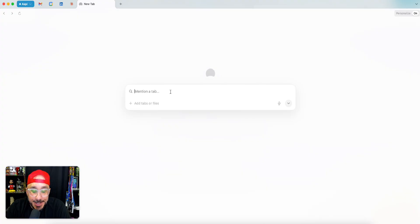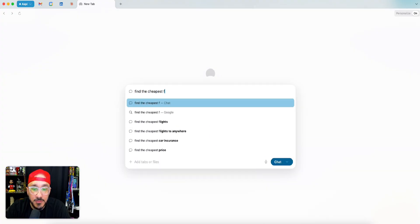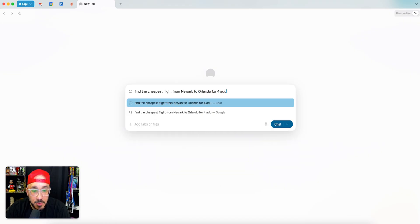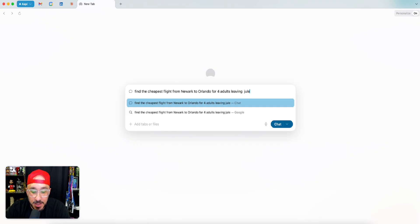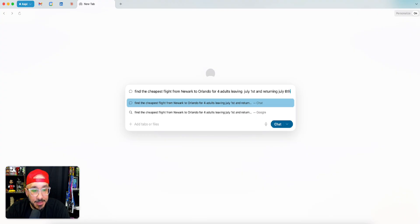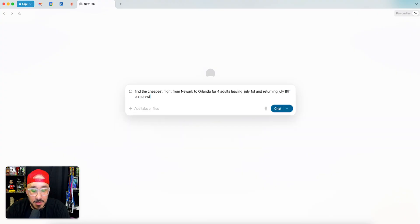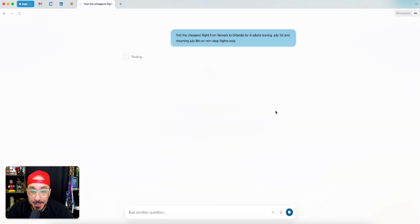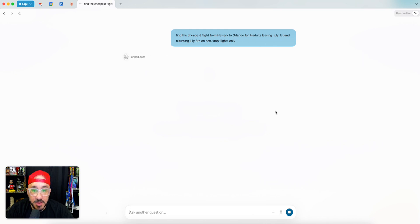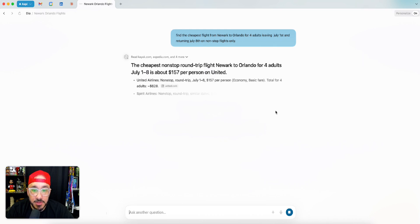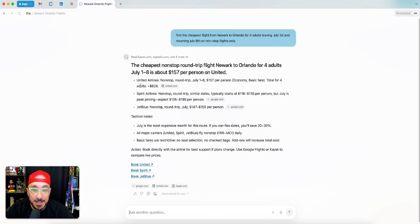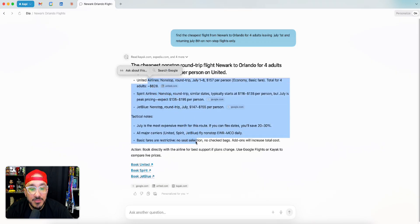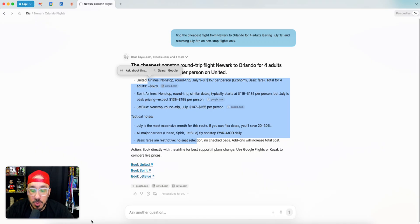So that's really where it kind of breaks for me. I can say, find the cheapest flight from Newark to Orlando for four adults leaving July 1st and returning July 8th on nonstop flights only. I just want to save that for a second because this is one of the reasons why. If I chat, it's going to go to Expedia and do this, but it's not telling me. It's really, really high level.